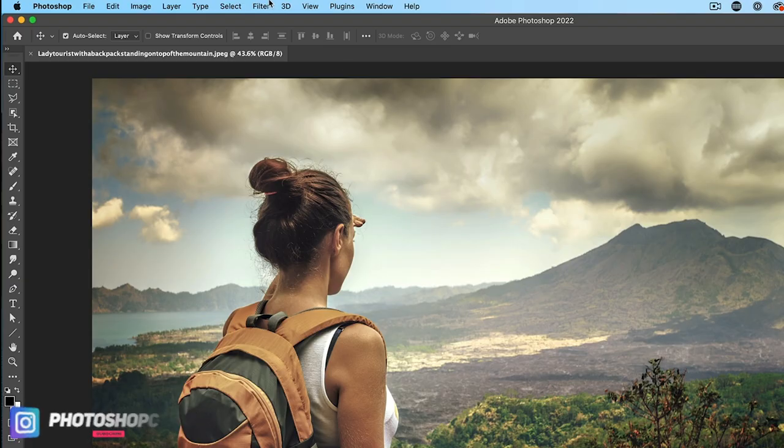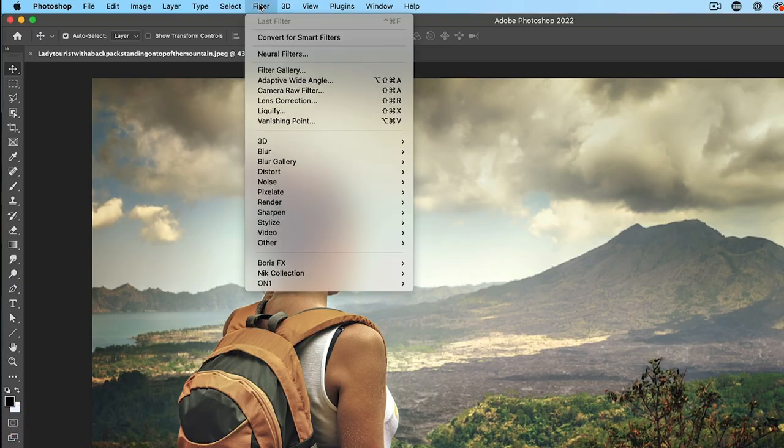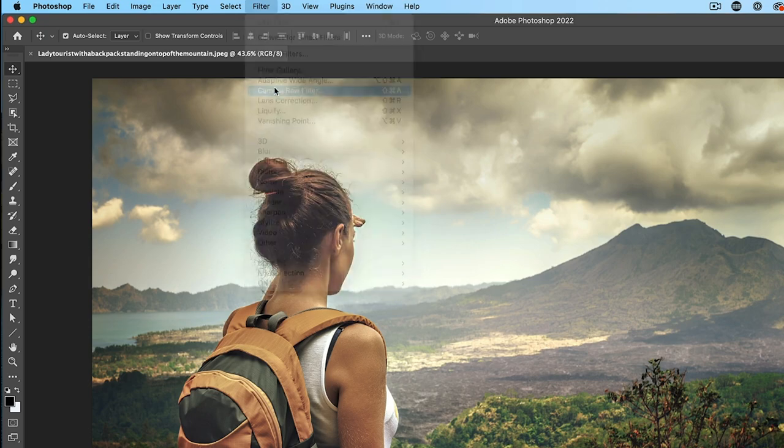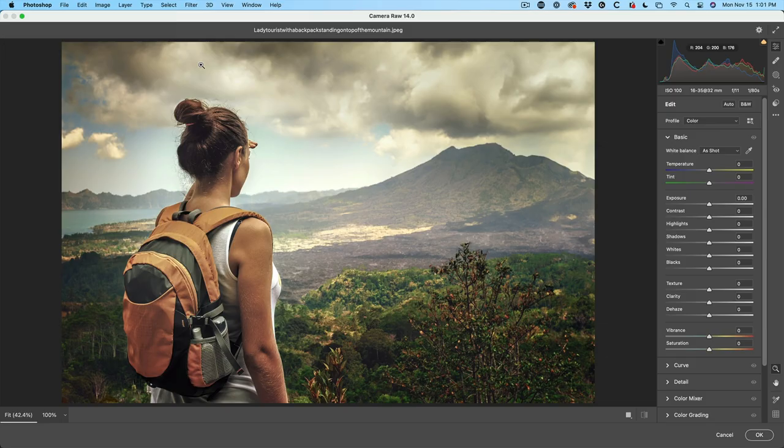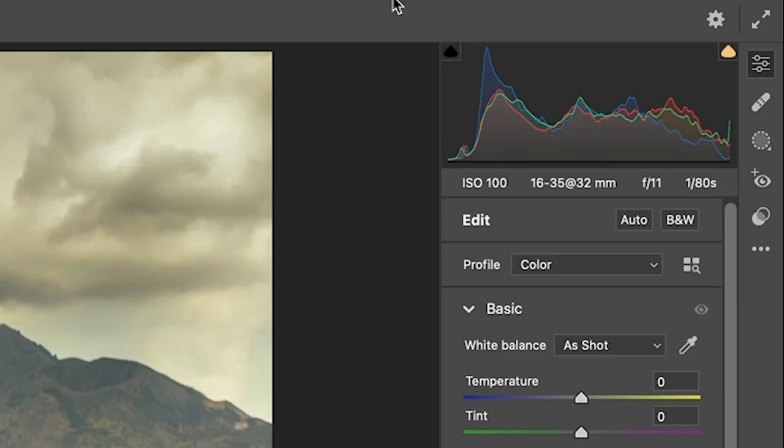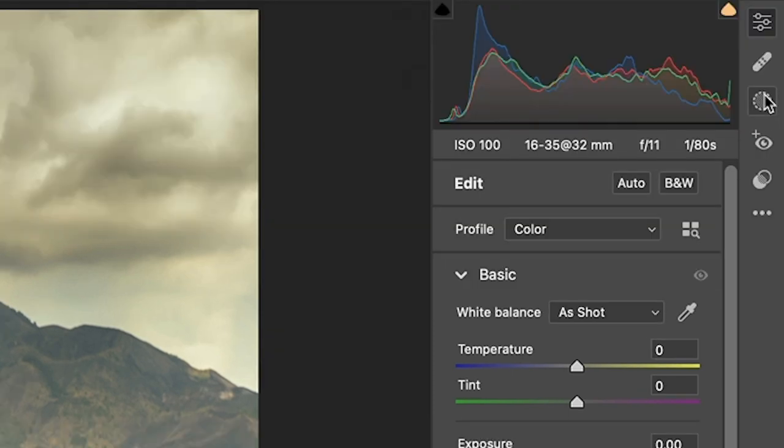So let's go into Camera Raw, Filter, Camera Raw. You could also get there from Bridge. So for those of you who don't know, the new masking panel's here, and it's identical to how it is in Lightroom.